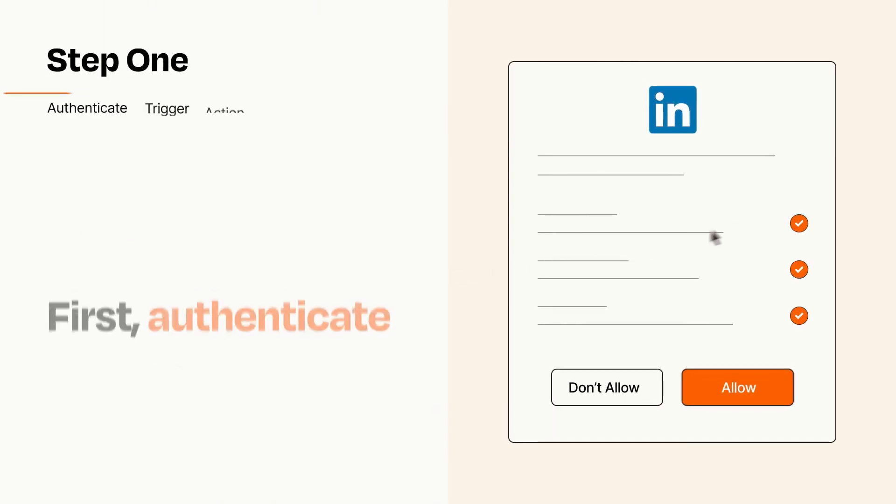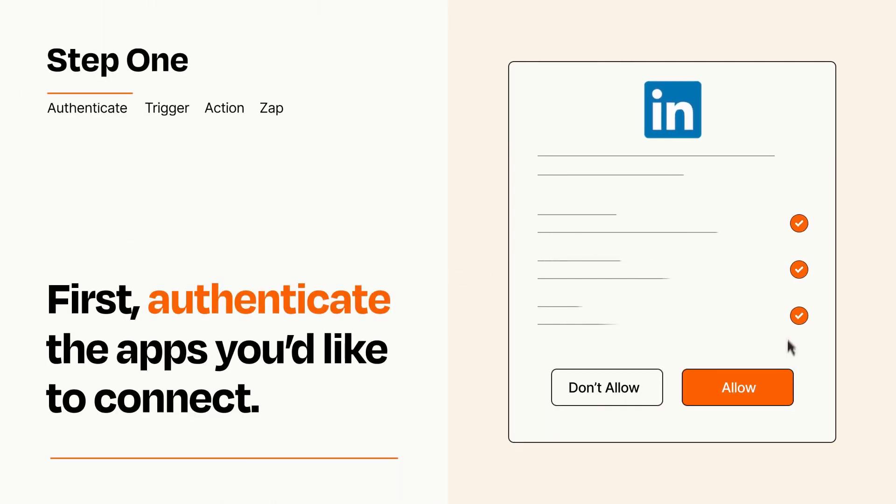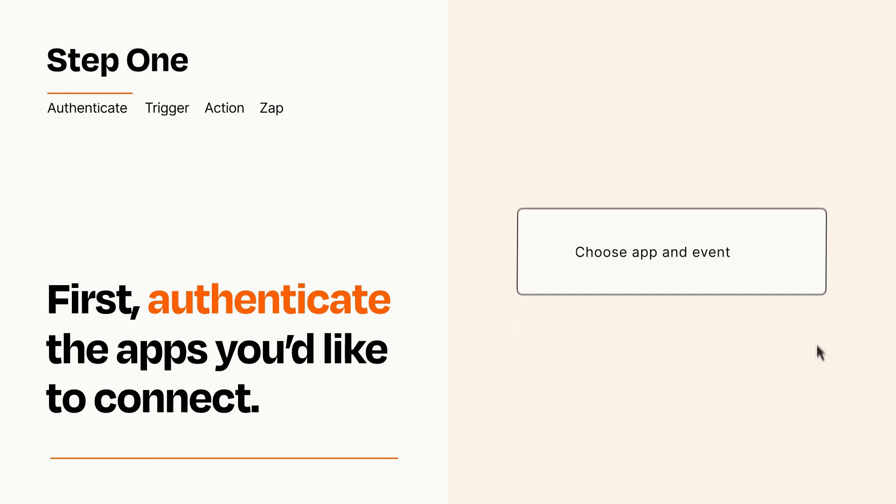It's easy. To get started, you'll just need to authenticate your apps, which takes just a few seconds. Zapier meets industry standards for encryption when connecting with each of your apps.